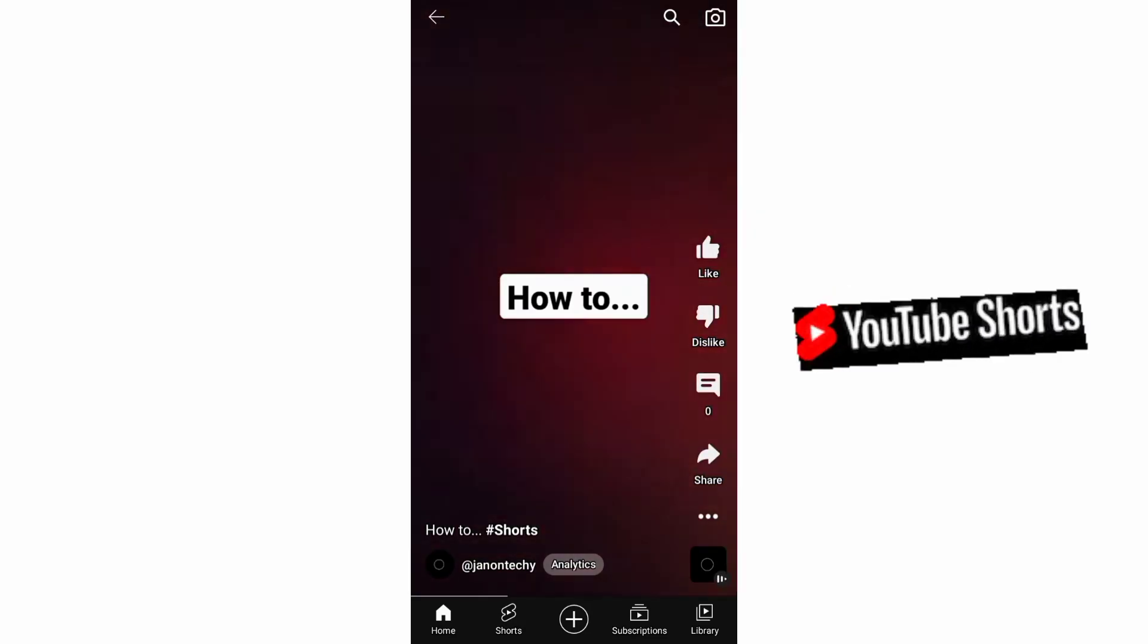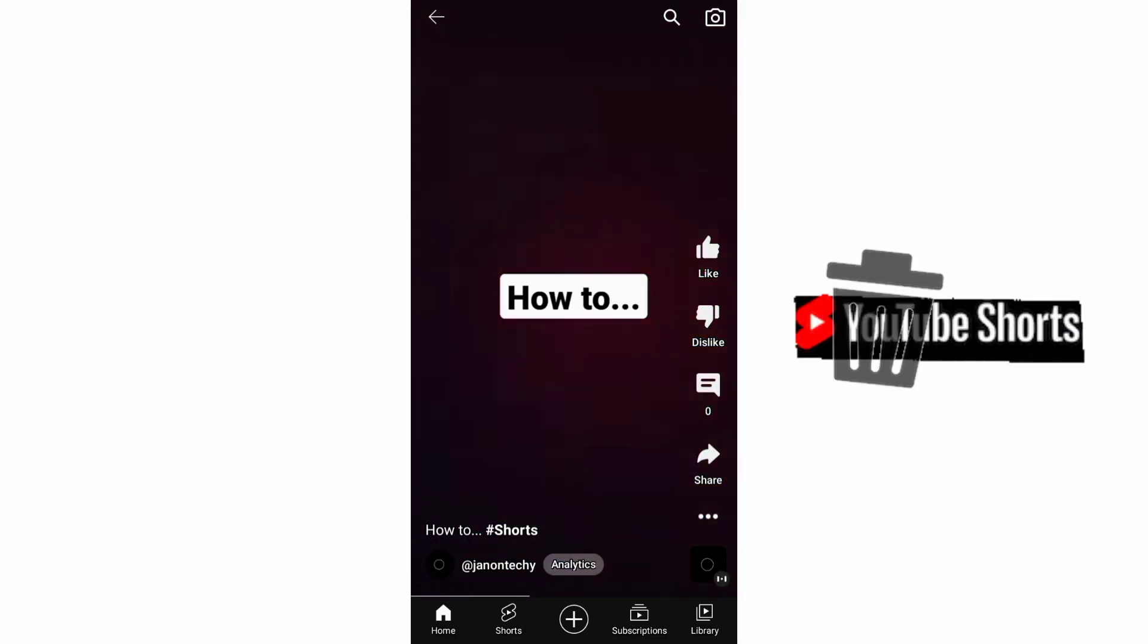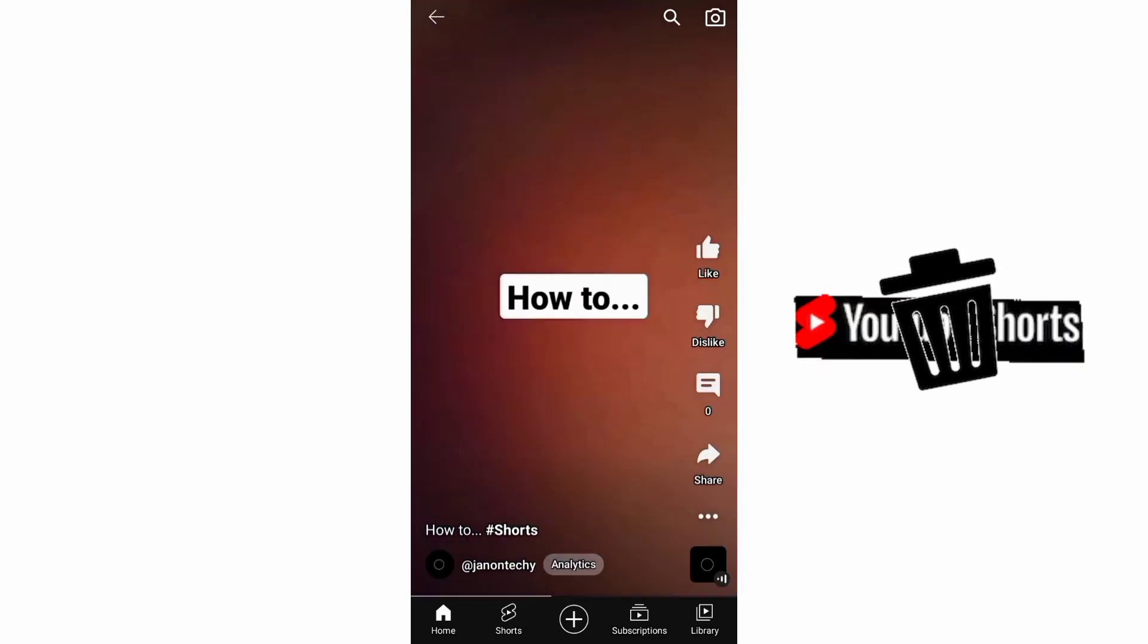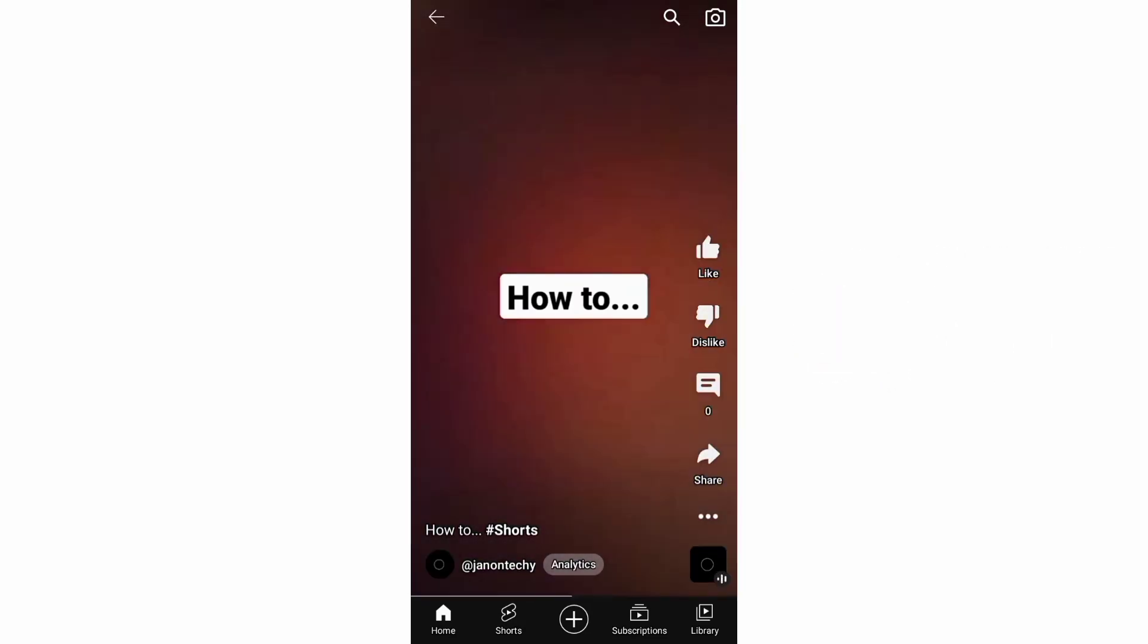This video is about how to delete your YouTube Shorts permanently using your mobile phone.